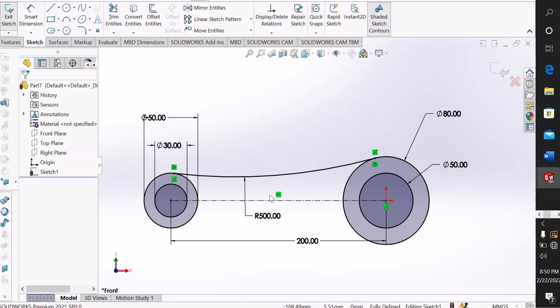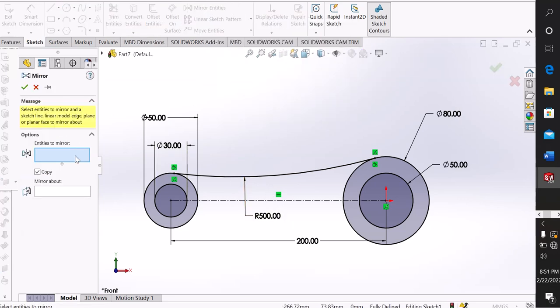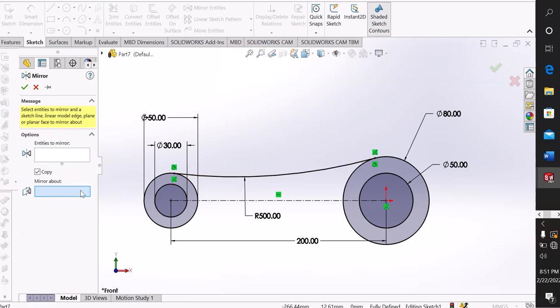Select the mirror. First select the arc, mirror about, and press the centerline.